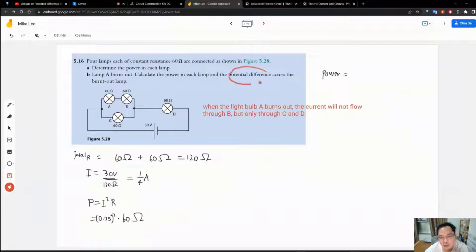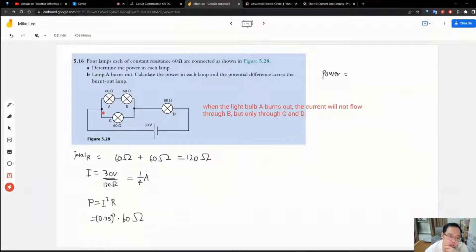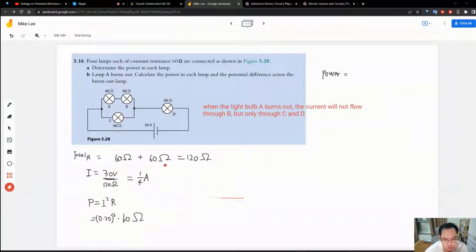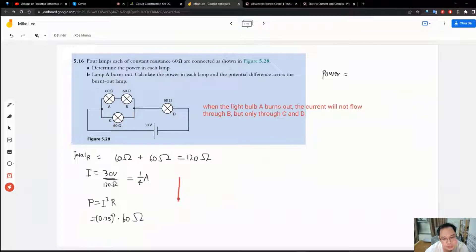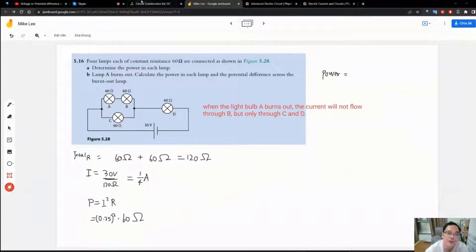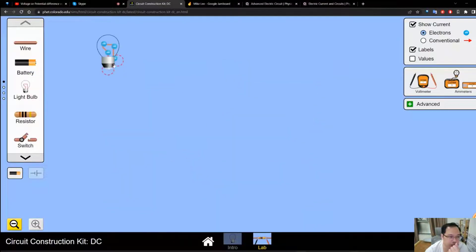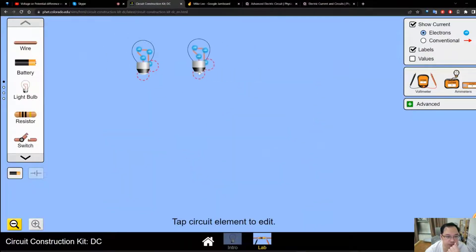The potential difference across the burnt-out lamp will be the same as the voltage applied to lamp C. That voltage equals the current — 0.25 amperes — times the resistance of 60 ohms. So the potential difference is 0.25 times 60.